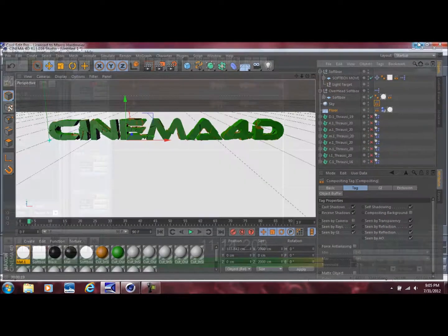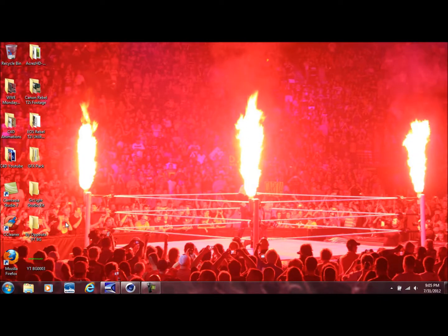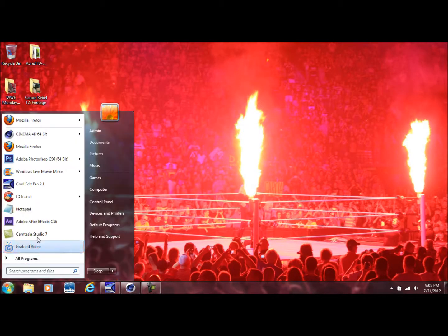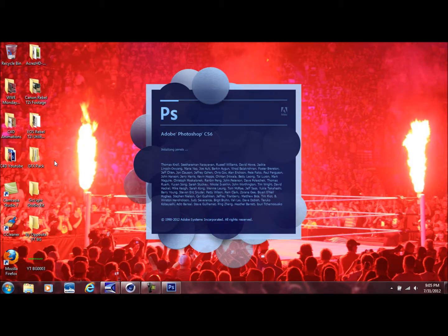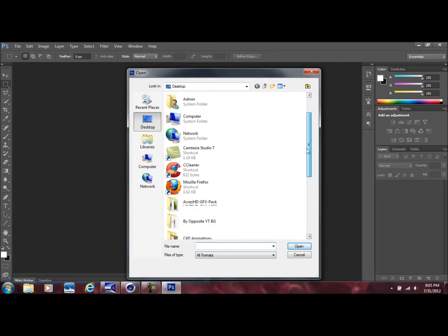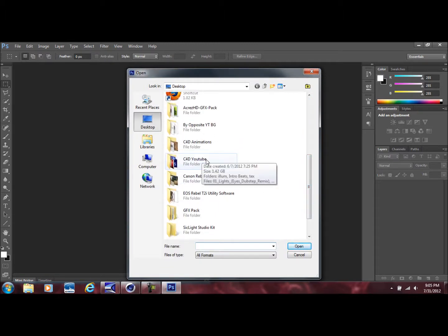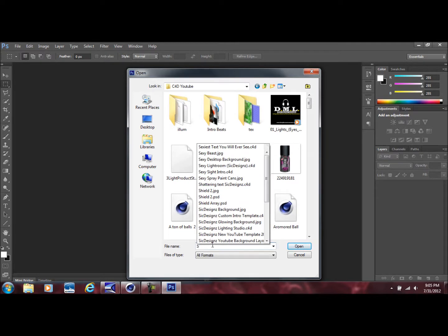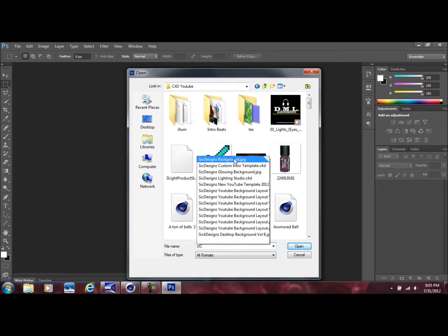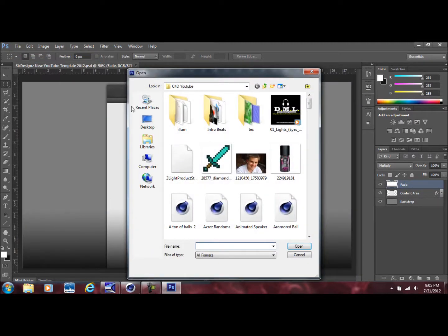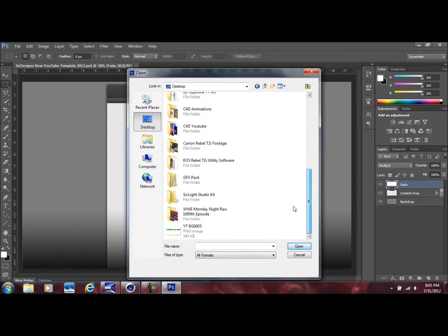Close out of that and you'll see the file is right there. If you open it up you can tell it rendered without a background, which is what we want. Go ahead and open up Adobe Photoshop. Go to File > Open and I'm going to open up a YouTube template to work with.